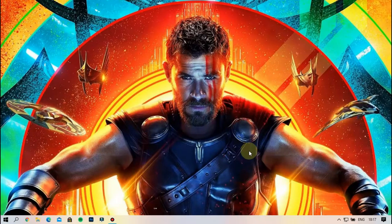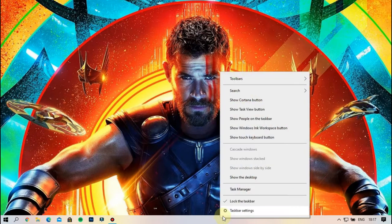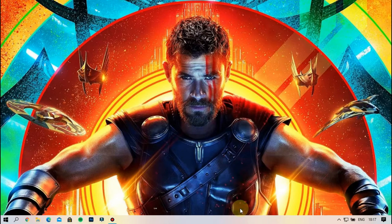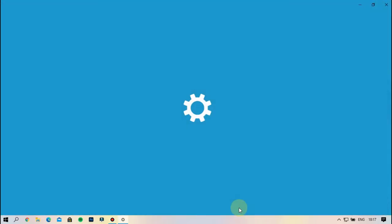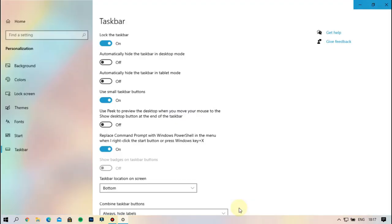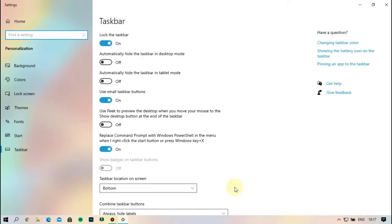First, click on the taskbar. If you click on the taskbar settings, just click on the taskbar. Let's go to the taskbar settings.